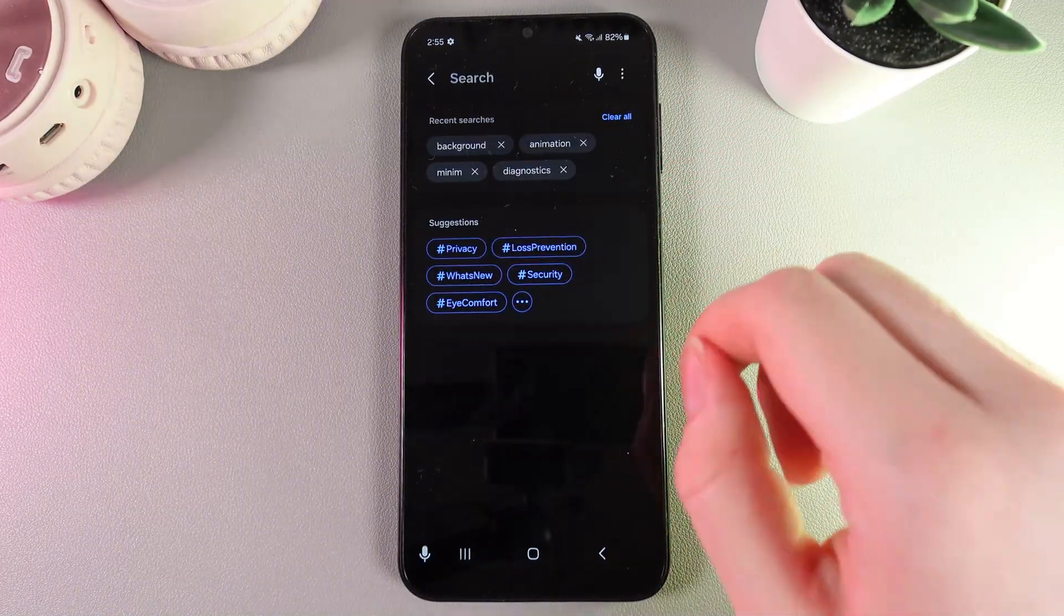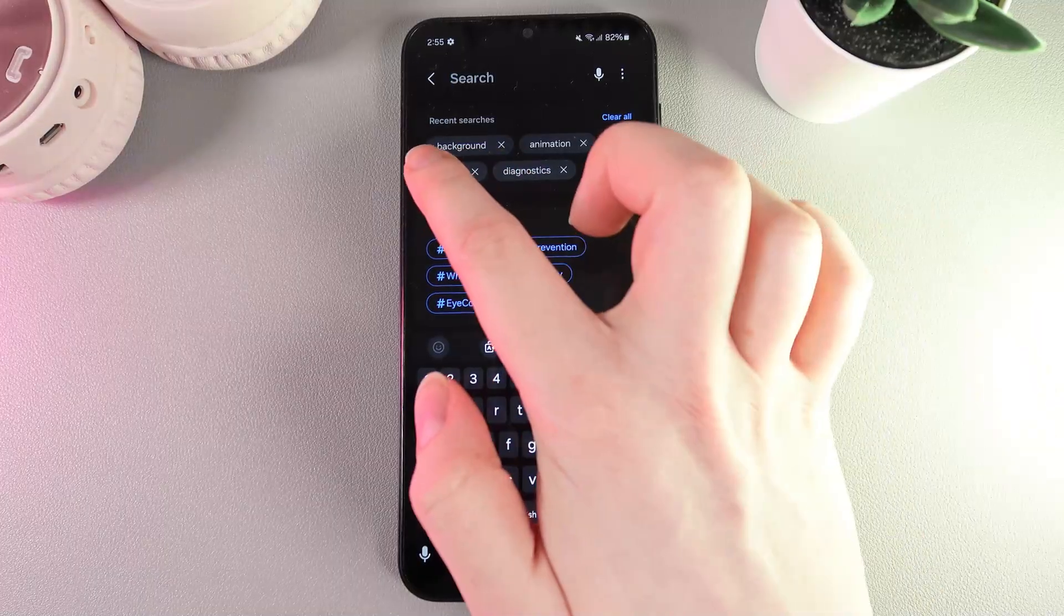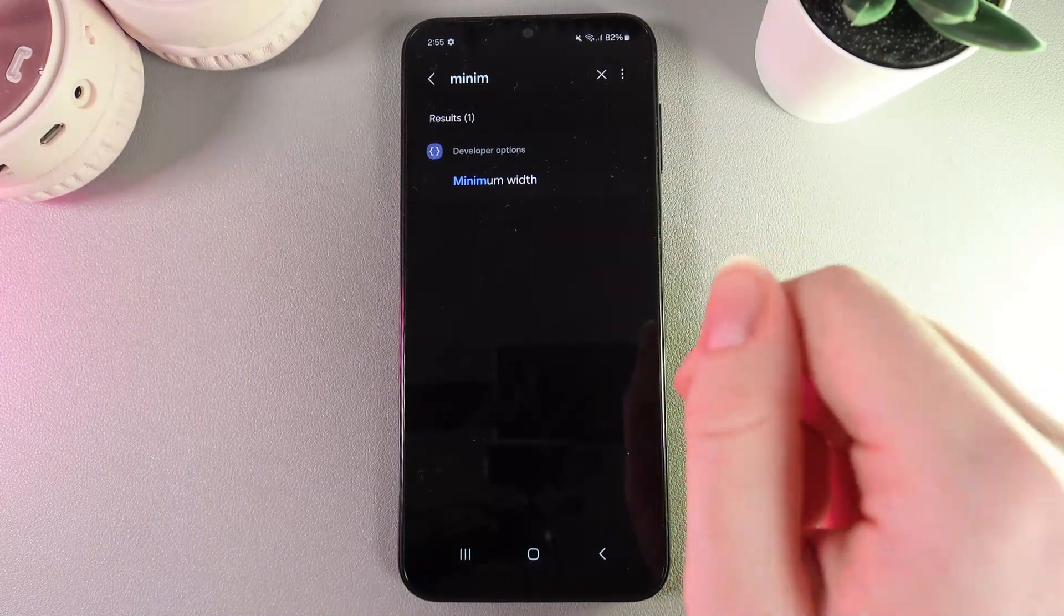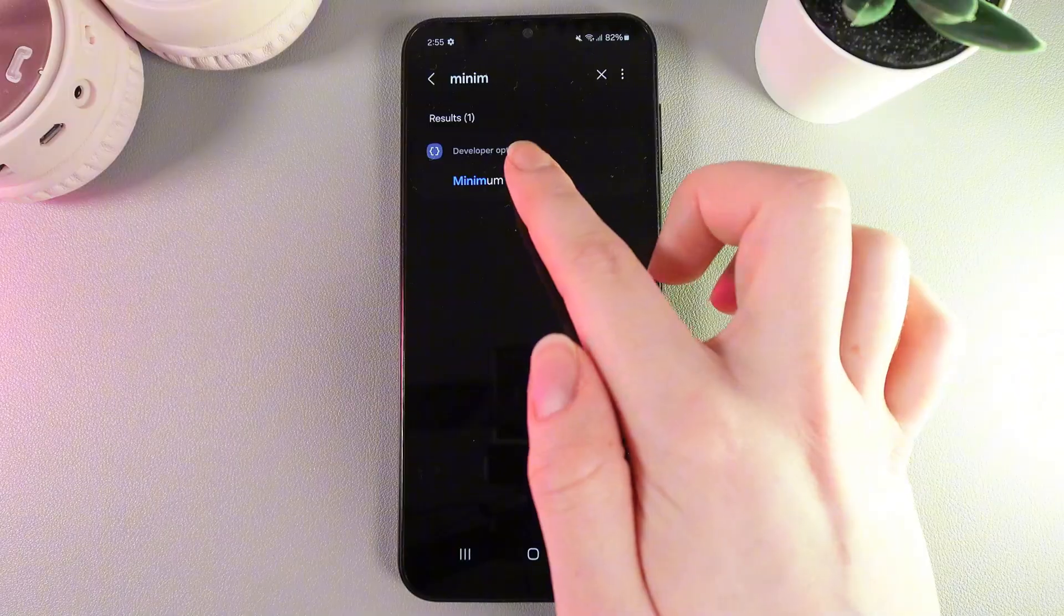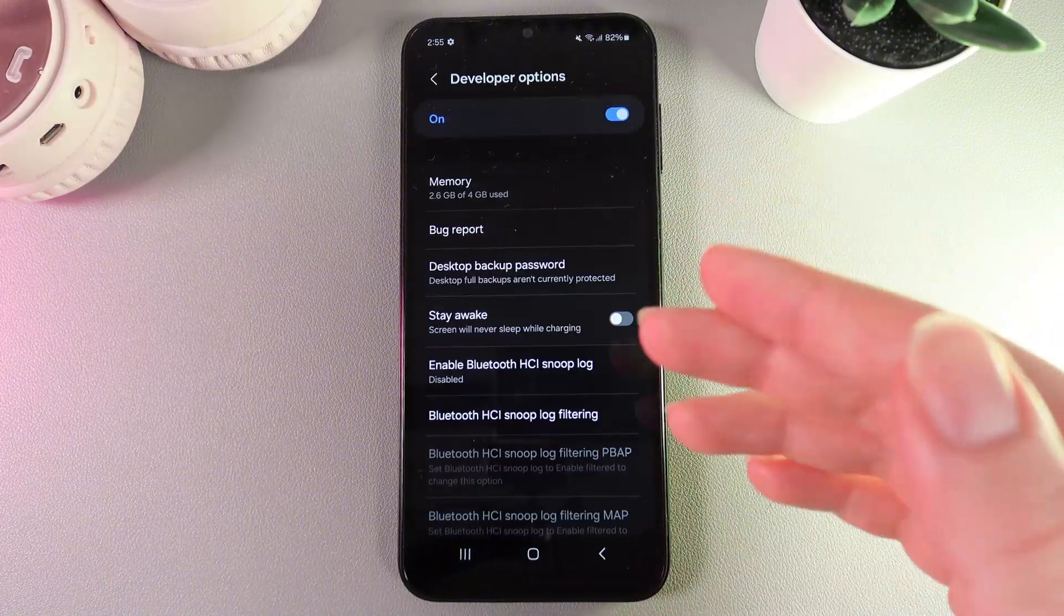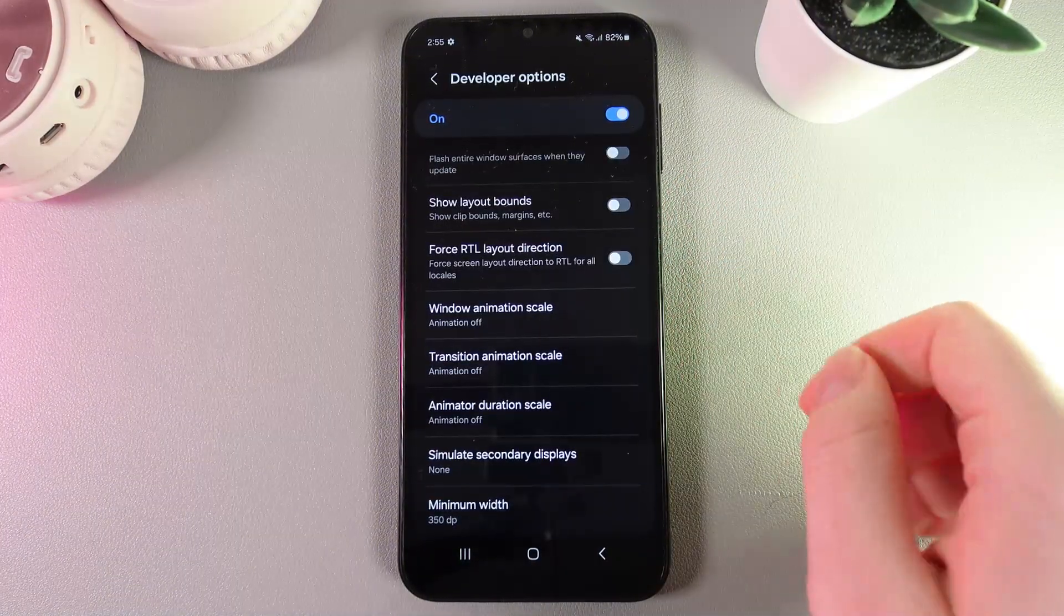Here we need to enter the word minimum. In the developer options, we'll be able to find an option named Minimum Width, and this is the DPI itself.